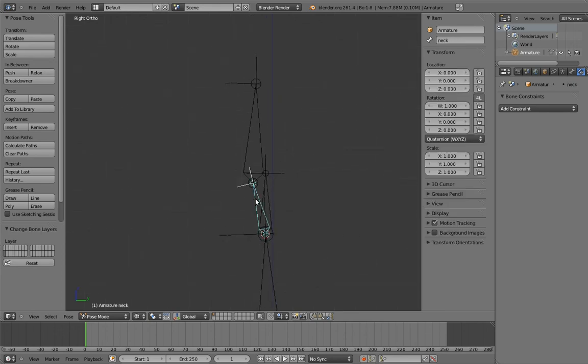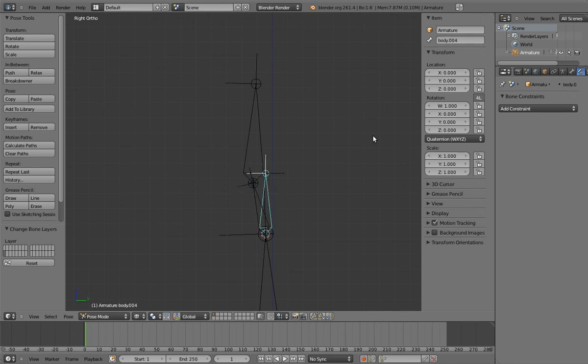And of course, we'll want to lock the translation of the neck bone and the head control. They're only for rotation, not location. And that's it. This is how I currently rig necks and heads. At least, short necks in any case. Long necks are a totally different beast. Imagine flamingos. Oh goodness.